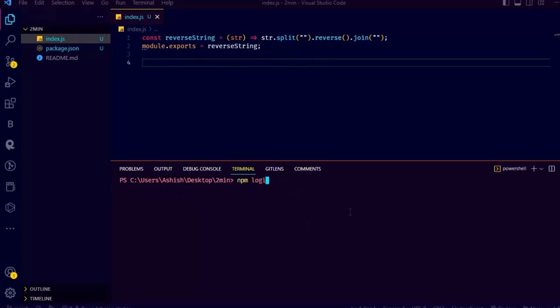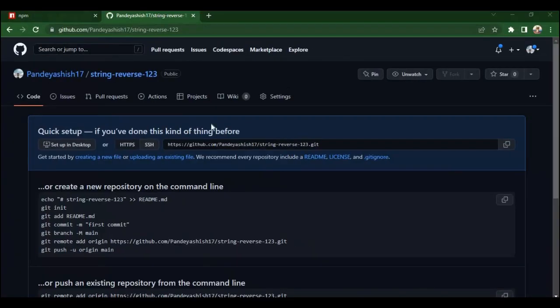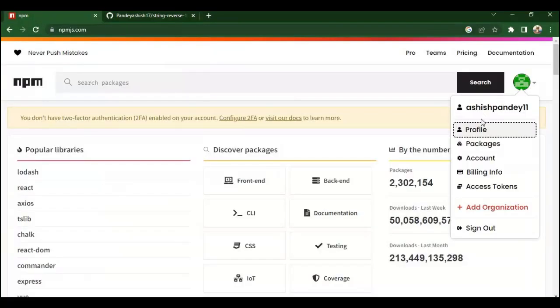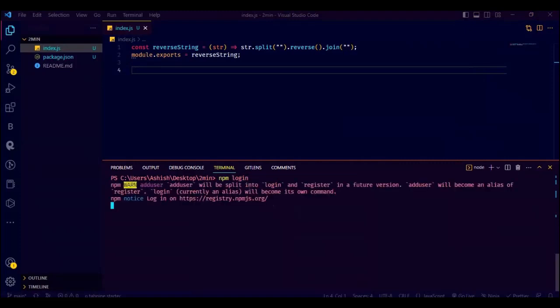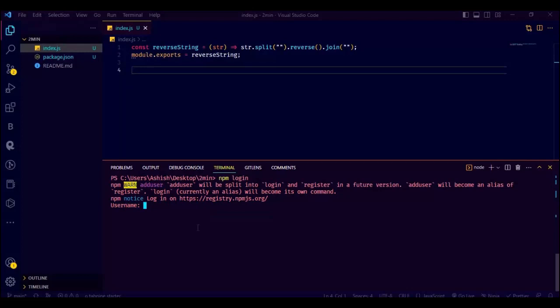Now let's publish it. Just type npm login on the command line. And also before that, go to npmjs.com and create an account. It is free and very easy. You can use a Google account to sign up and the first part is done.